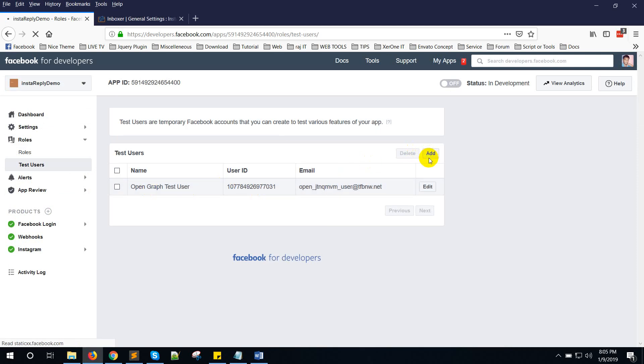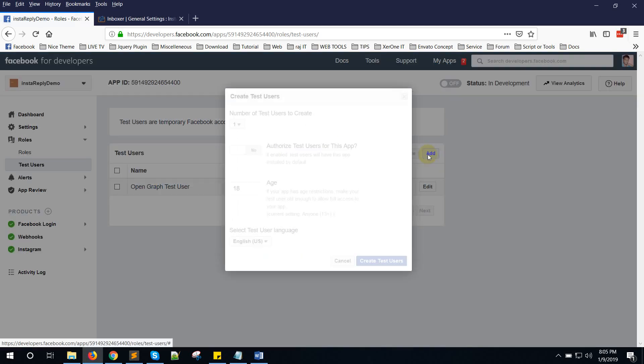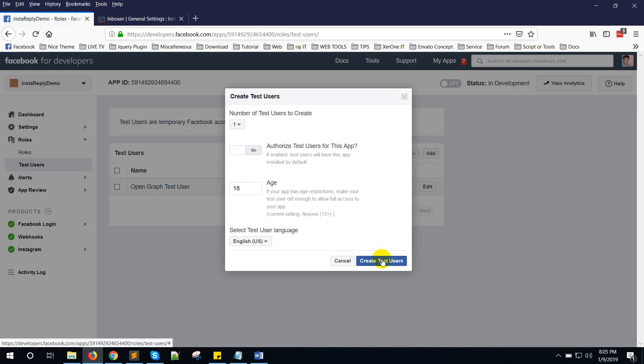Click on the Add button to create a test user.